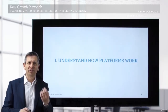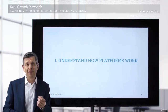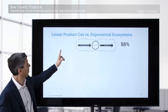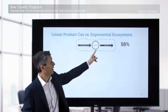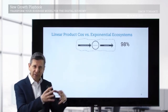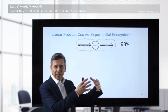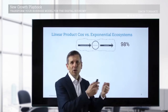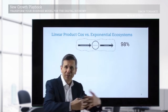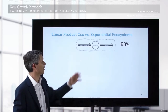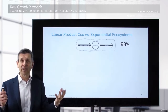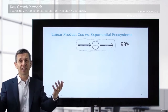So let's try and understand how platforms work. As we said before, most businesses operate in a very linear way. They create a product, they distribute the product, they try and find customers who hopefully will pay them the right amount, and they try and defend their business against competitors.